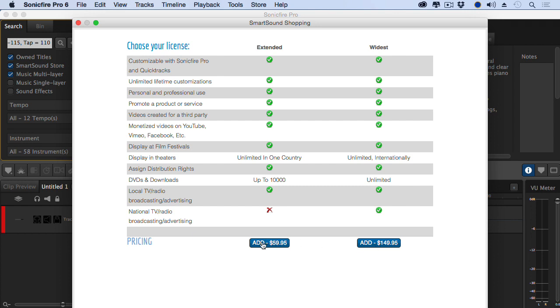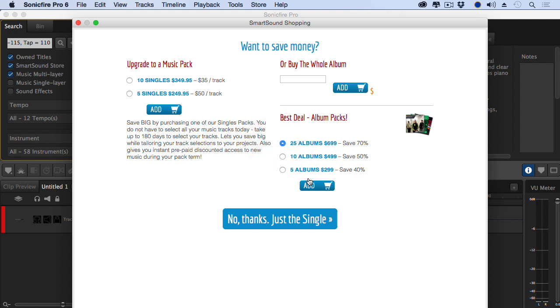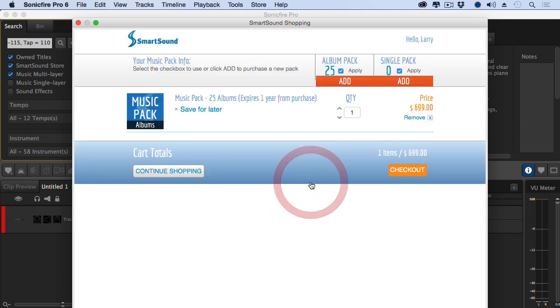For today, I'm going to click the extended license. Now we can start to save money. Instead of spending $59 a track, I can buy 5 and spend $50 or buy 10 and spend $35. Or the real deal is to buy albums. Well, let's say I want to buy an album pack, so we'll add that. Now my cost of music drops dramatically.